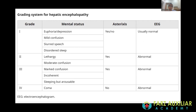Grade two encephalopathy involves lethargy and moderate confusion with asterixis. Grade three is marked confusion with incoherent speech, sleeping but arousable. Grade four is coma — asterixis cannot be elicited in a comatose patient, and the EEG will be grossly abnormal with an encephalopathy pattern.